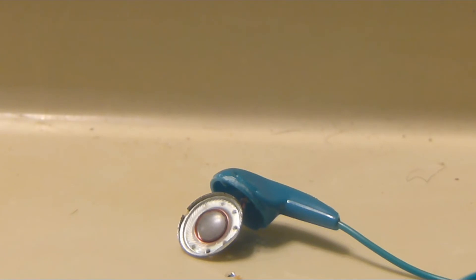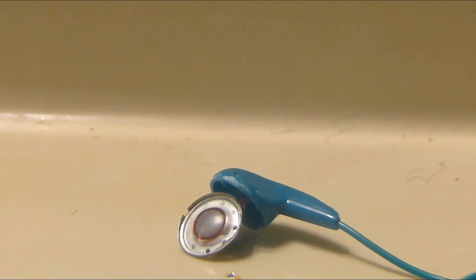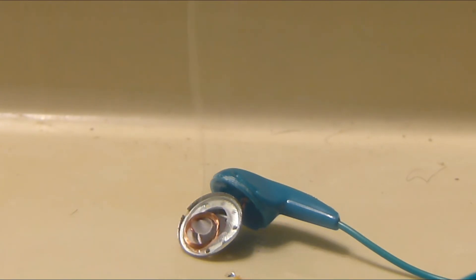However, with 12 volts DC, the coil melted through the mylar cone and then twisted around.